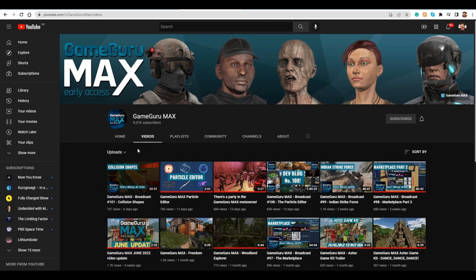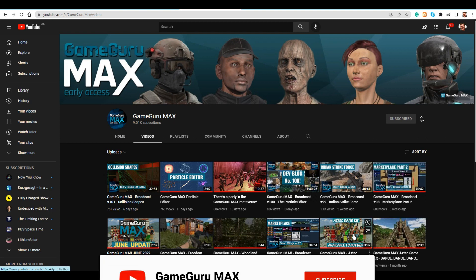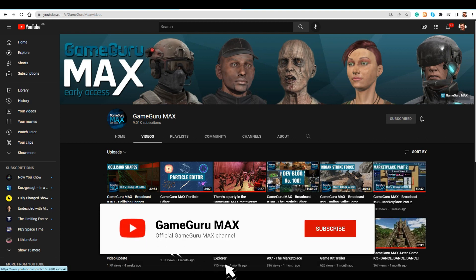To stay up to date with development on GameGuru Max, you can join us live every Wednesday at 7pm GMT on YouTube, where the development team will be happy to answer all your questions.